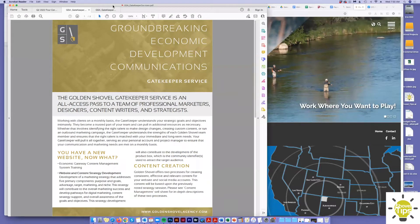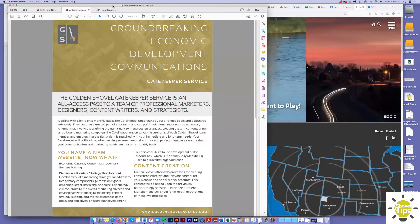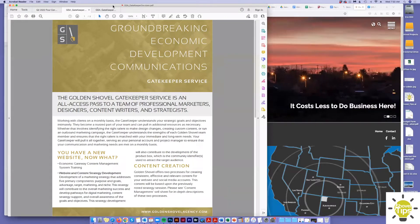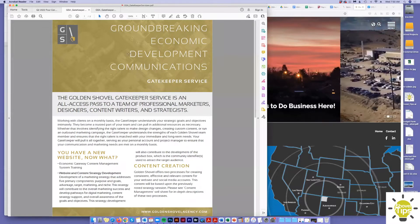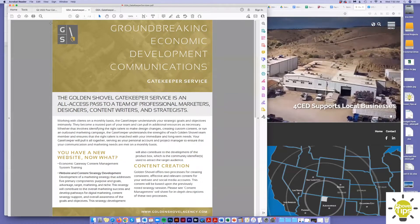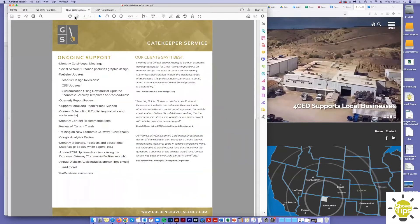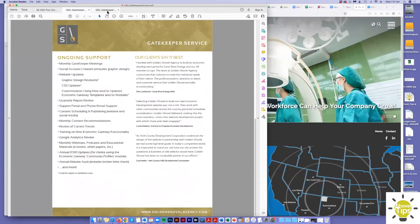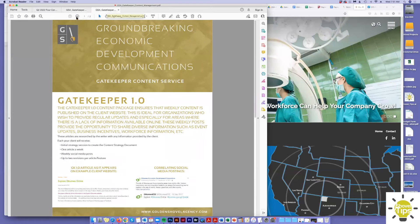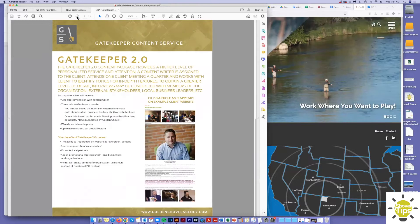These are nice little handy PDFs that you can just forward off to your board if they have some questions about what is this Gatekeeper Service and what are we paying for here. We have the ongoing support PDF which I have up right now. And then we also have one that summarizes our two basic processes for content creation, the Gatekeeper 1.0 and the Gatekeeper 2.0.